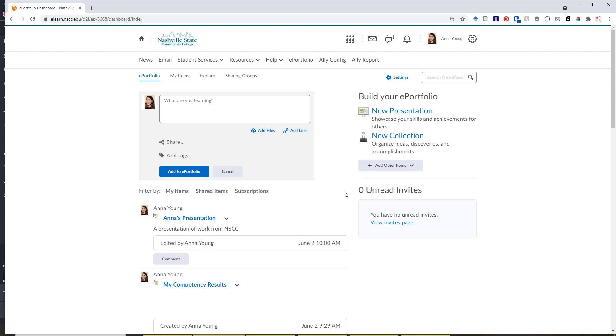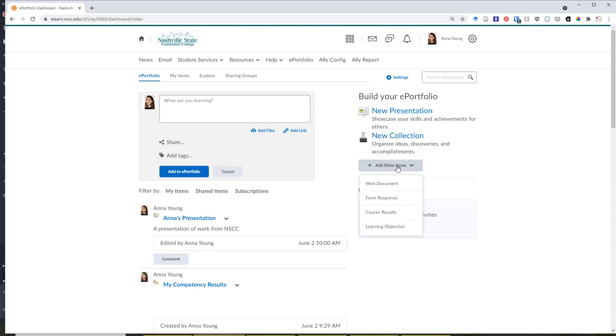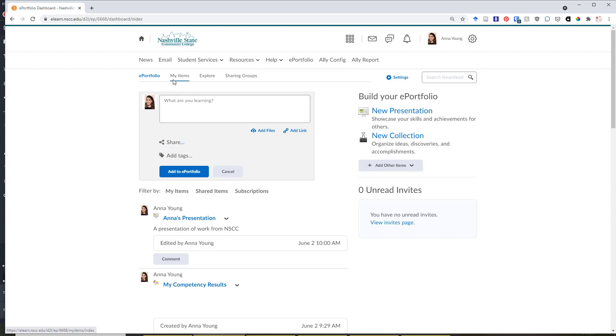You also have the option to create a new presentation, a new collection, or to add other items on the right hand side of the ePortfolio dashboard. Probably the best place to add new items, though, is using the My Items tab up at the top.